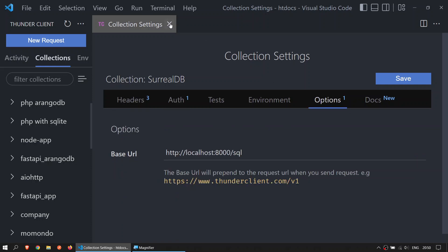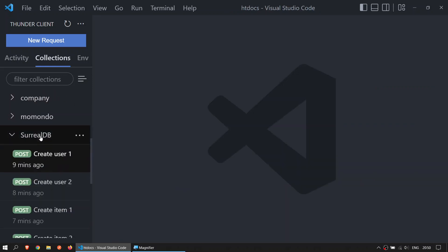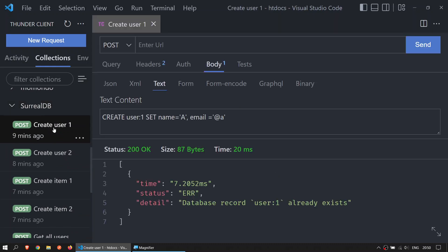So the first one I have here is create user one. All the requests are going to be POST, they're going to be at the body, and they are going to be in text format. For now, I already ran this example. I will do it with you again.